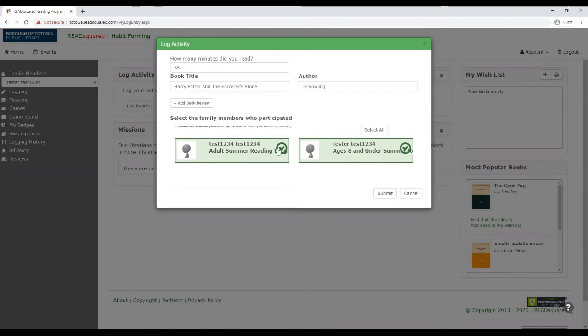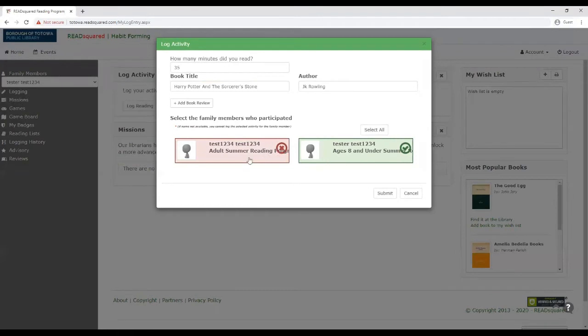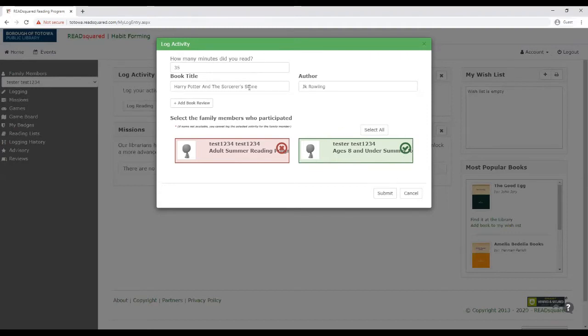You're going to only want to select the child that actually read that book for that many minutes. So I'm going to unselect my parent account so that only the one that's the child is getting the points for this book.